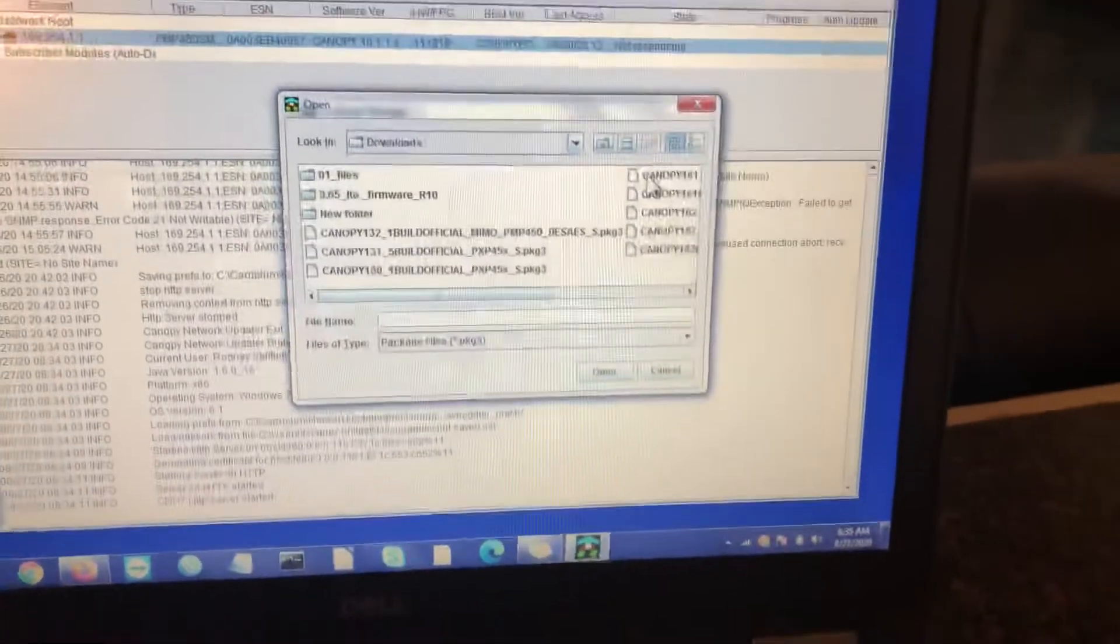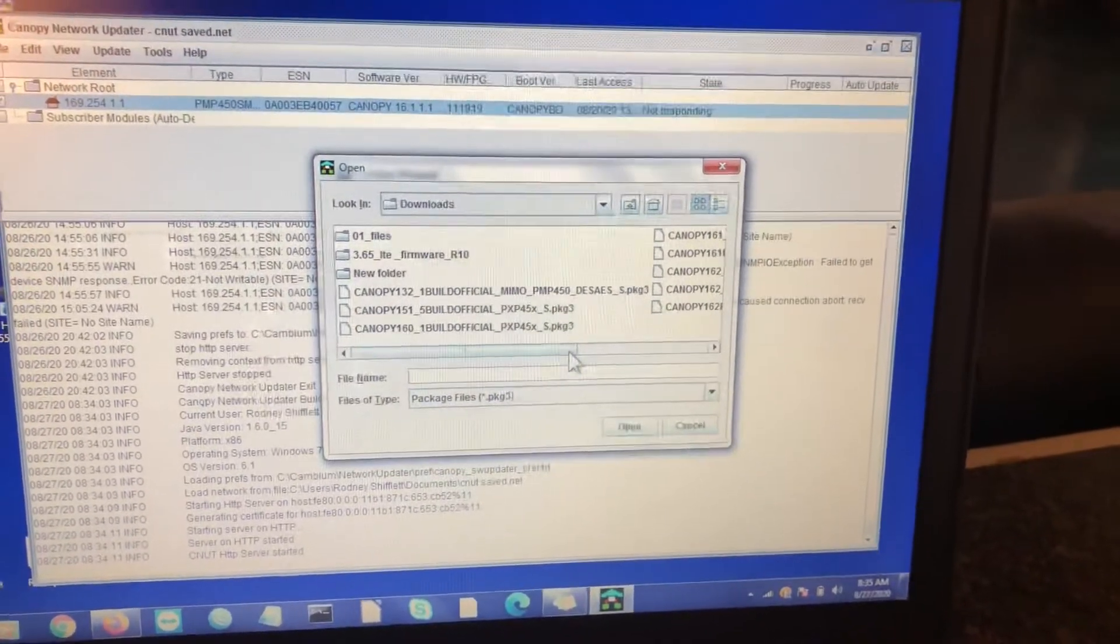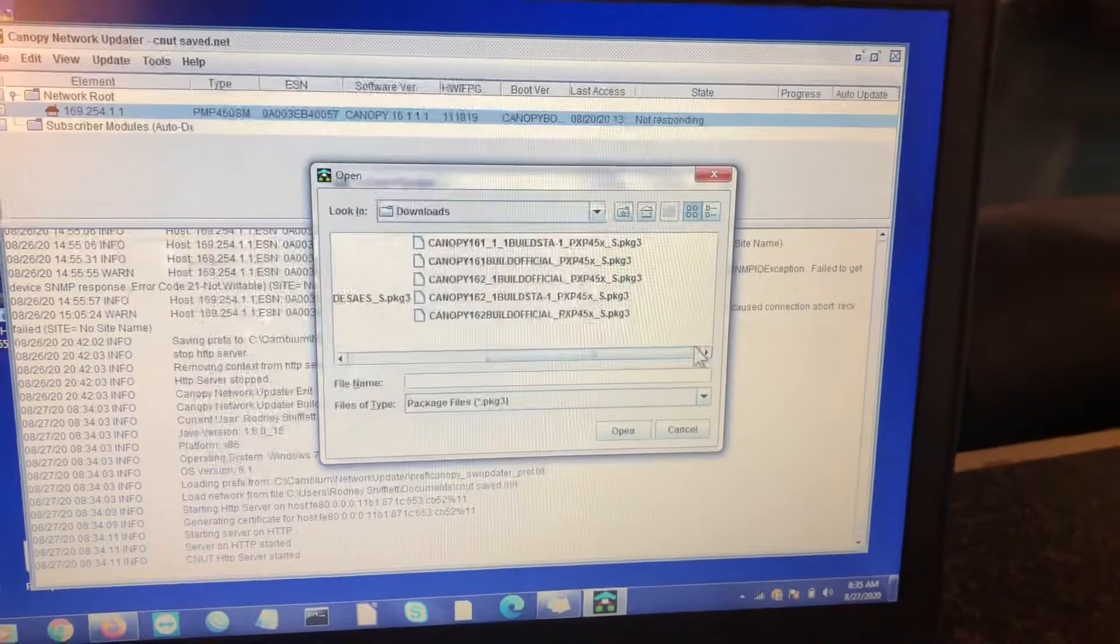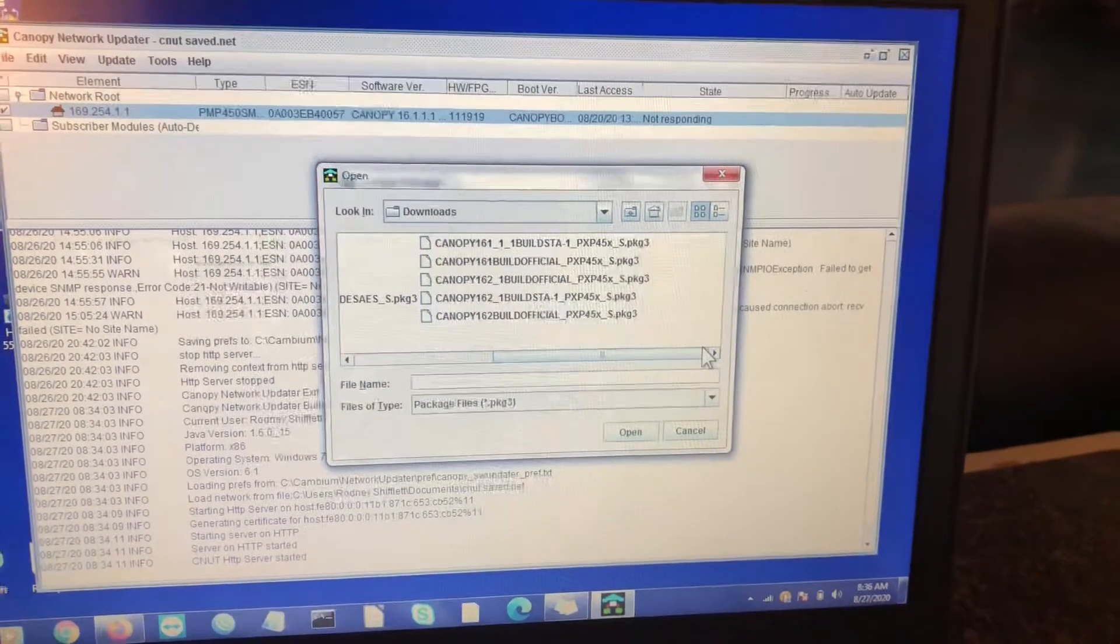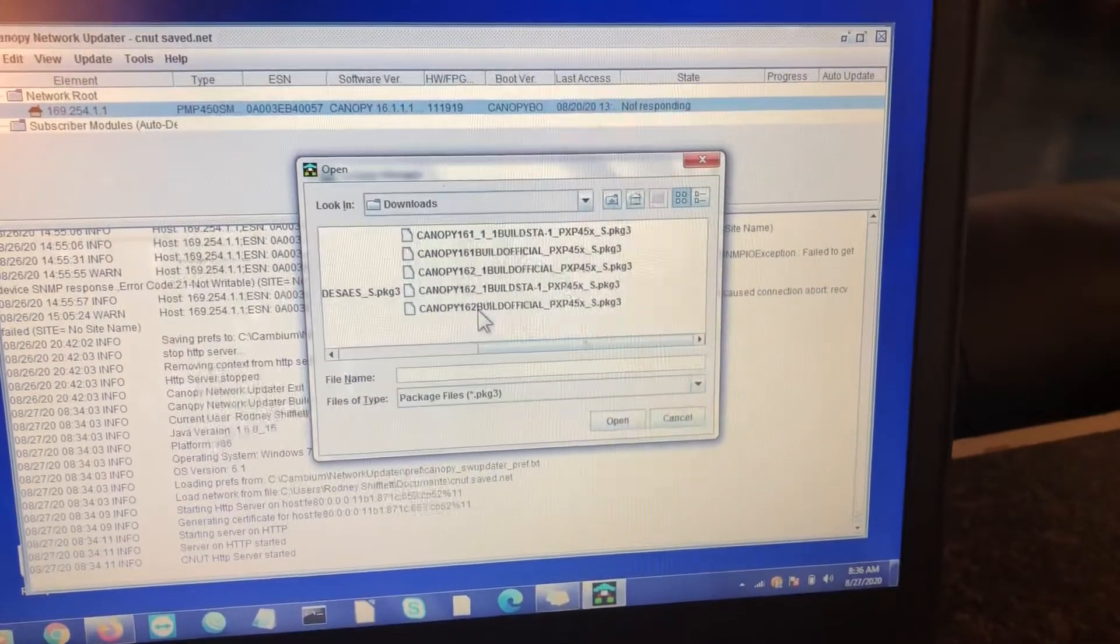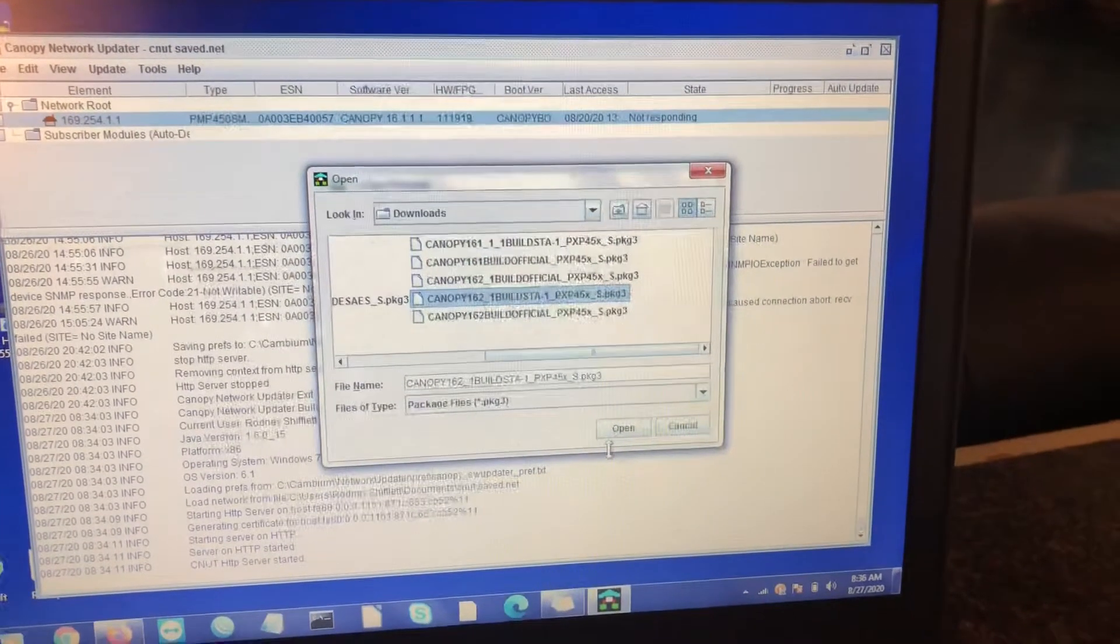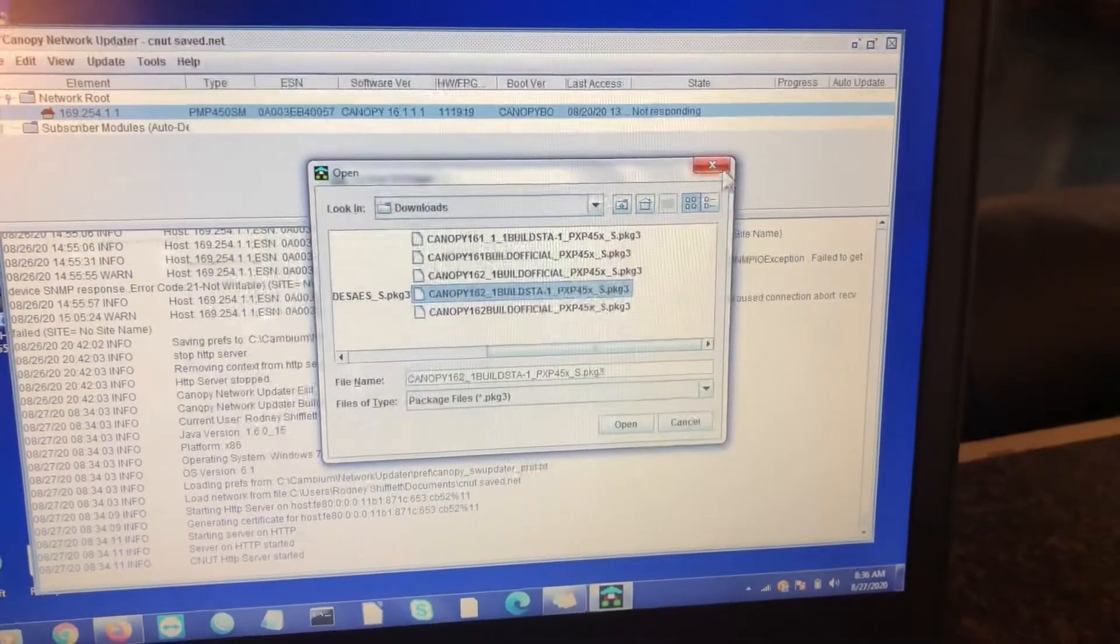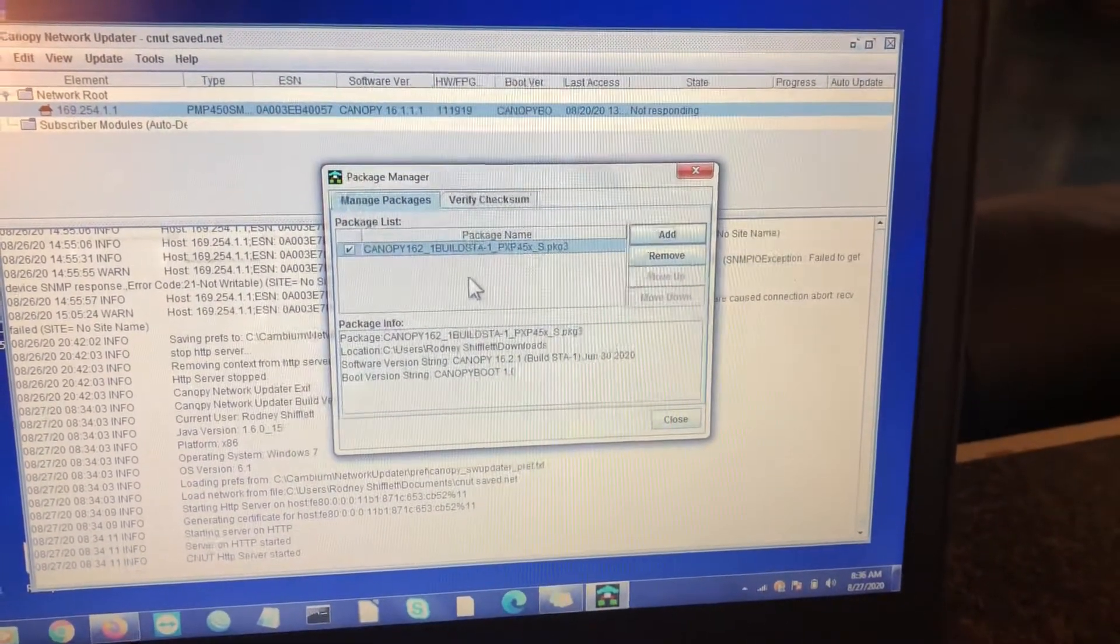You hit add and it's going to take you to known firmwares for that. You're not going to have to browse around your whole computer. It will only show you the files that are compatible with the updater tool. Then you select the one you want. So right now we're using this one. Hit that and hit open. And it will then add it to your manage package screen.